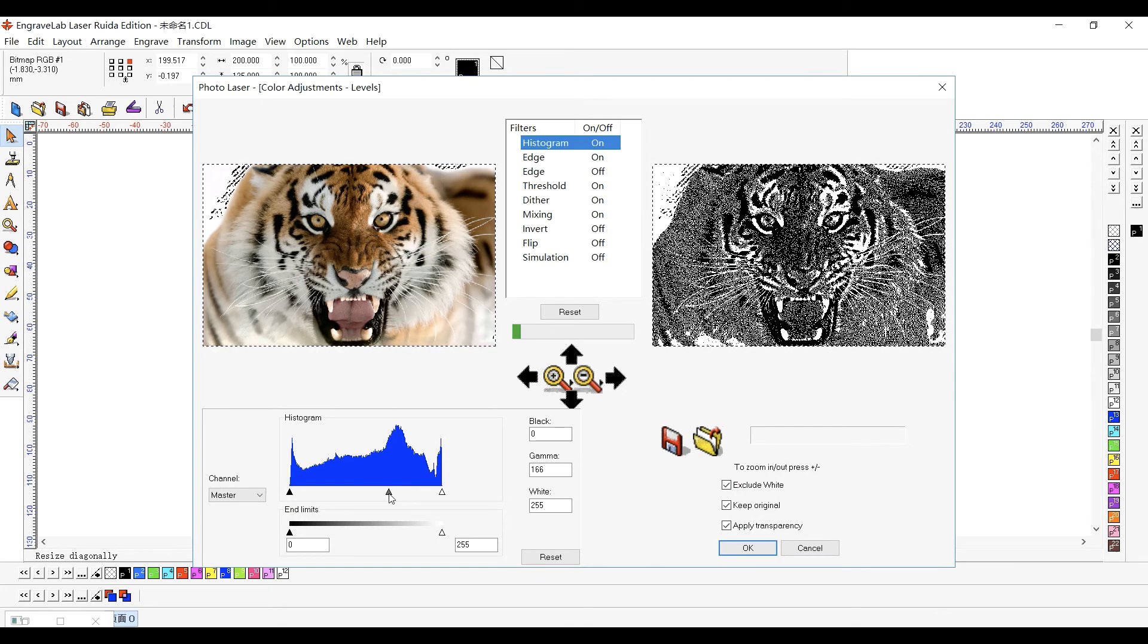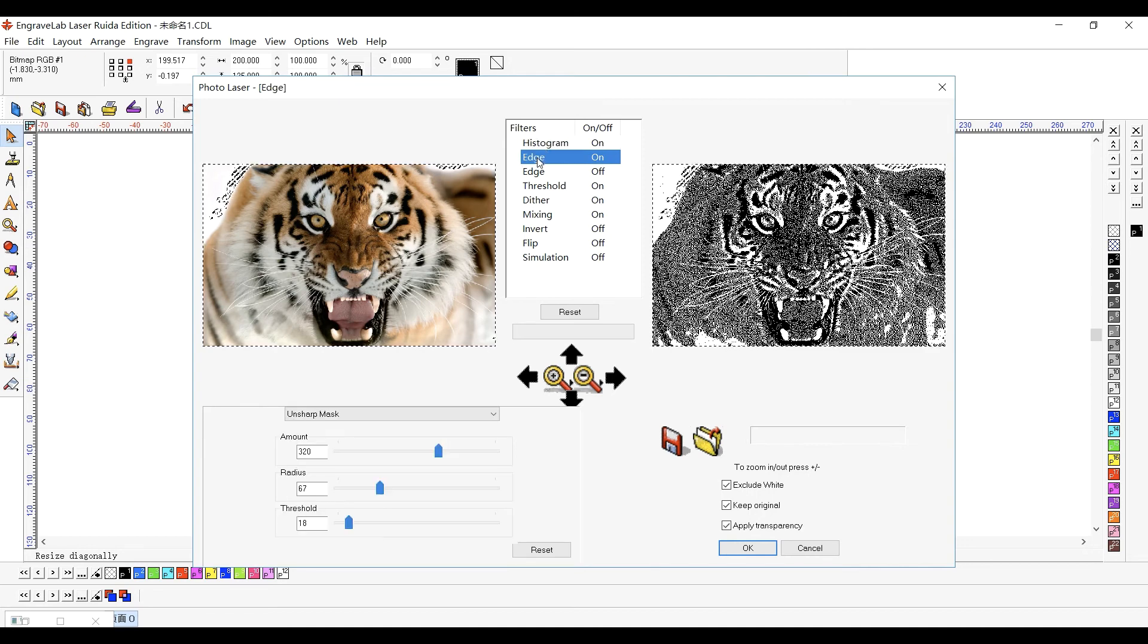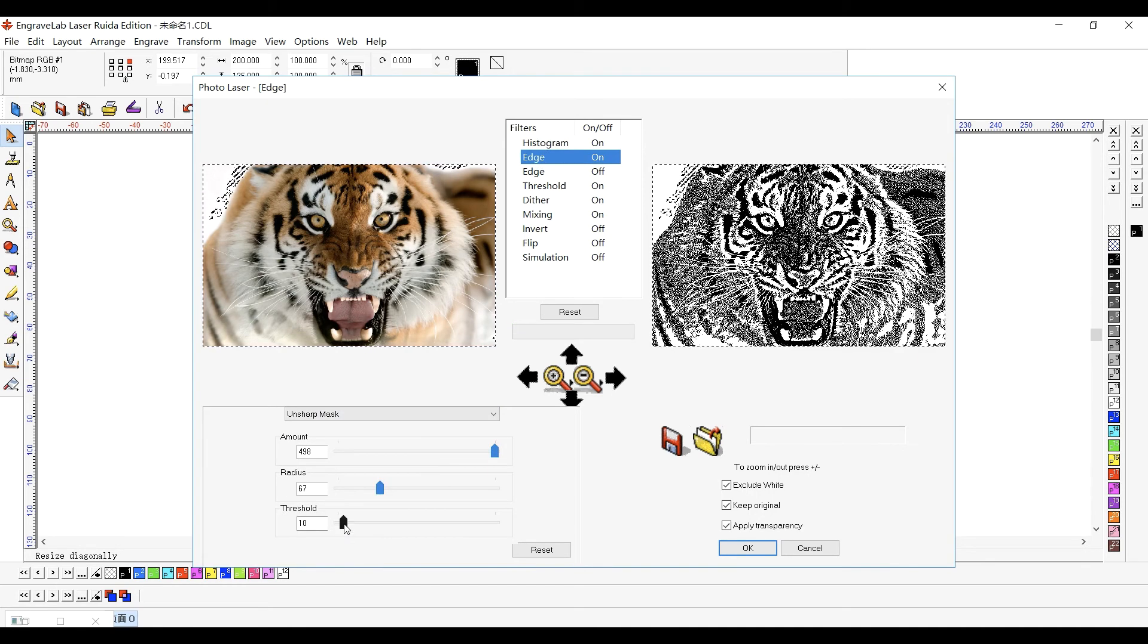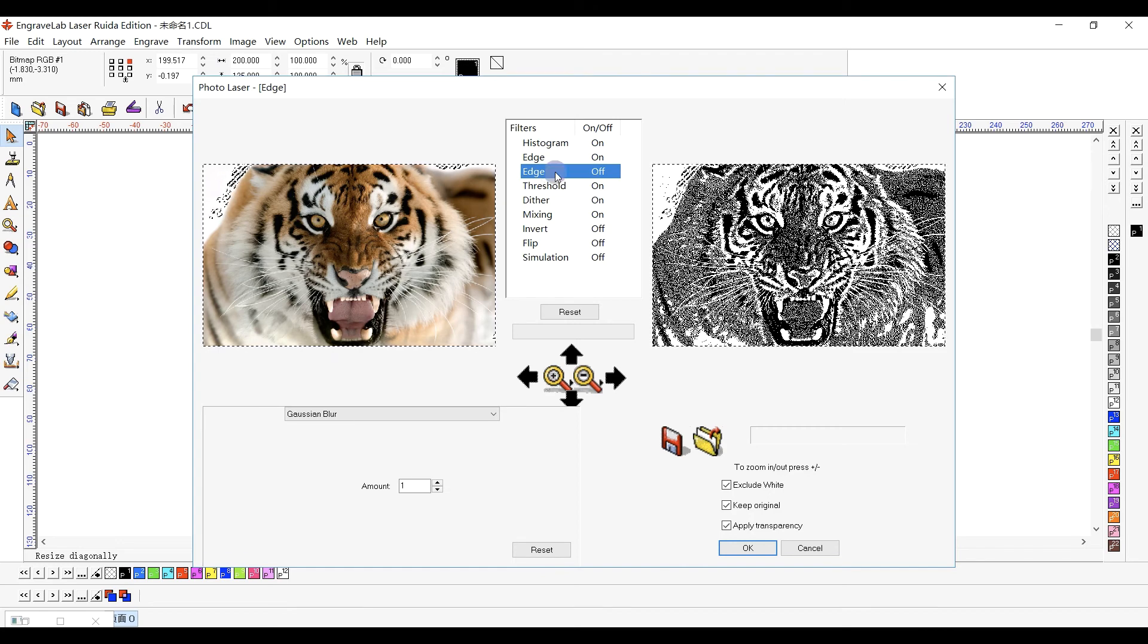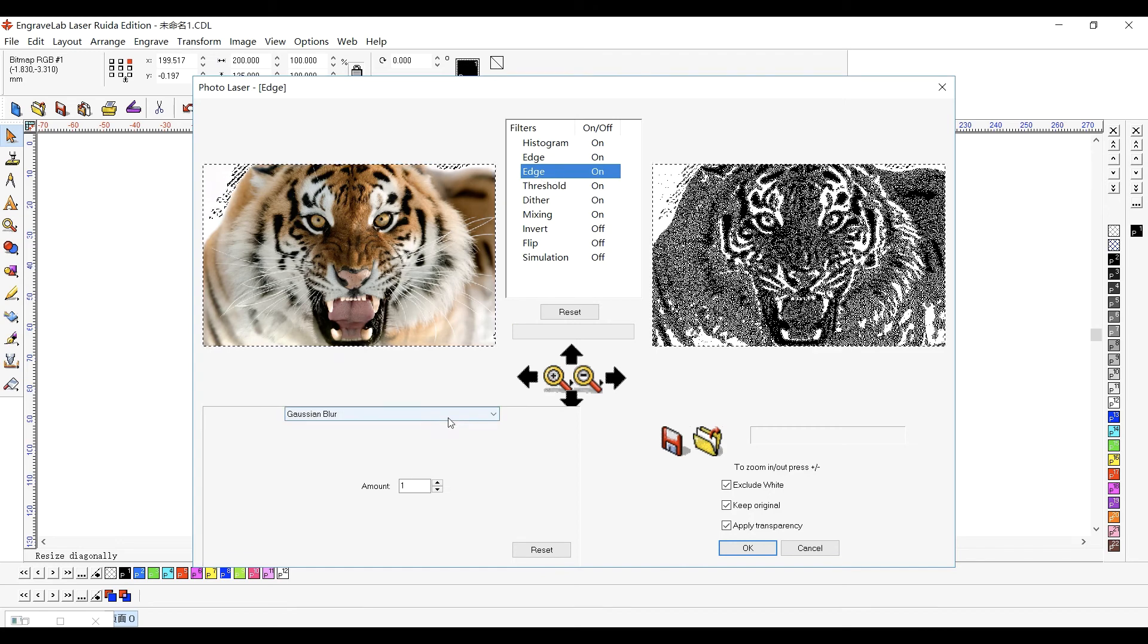Adjust these settings to preview the result. Right-click a filter to toggle it either on or off.